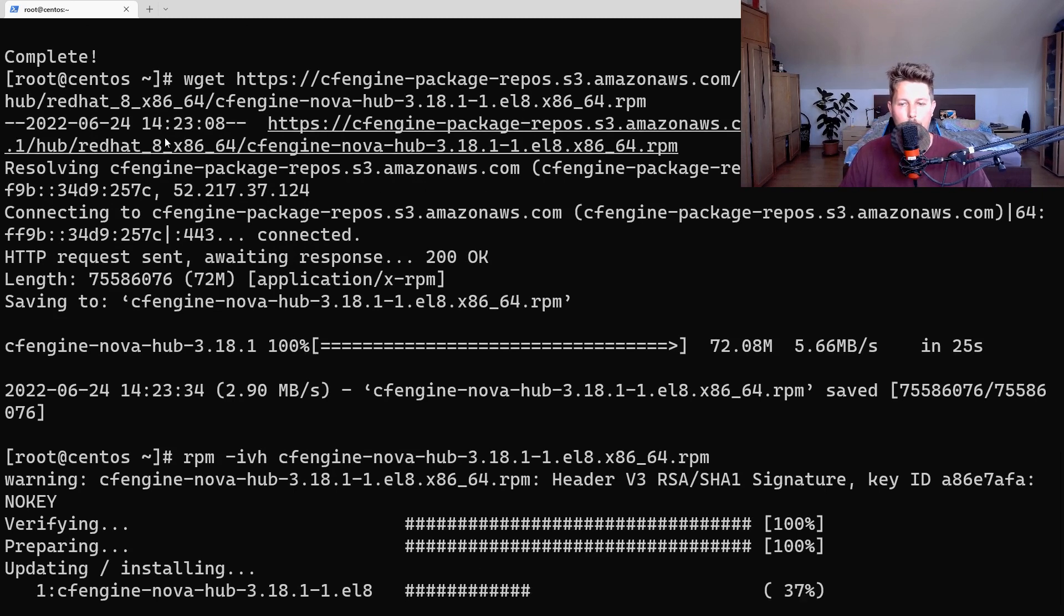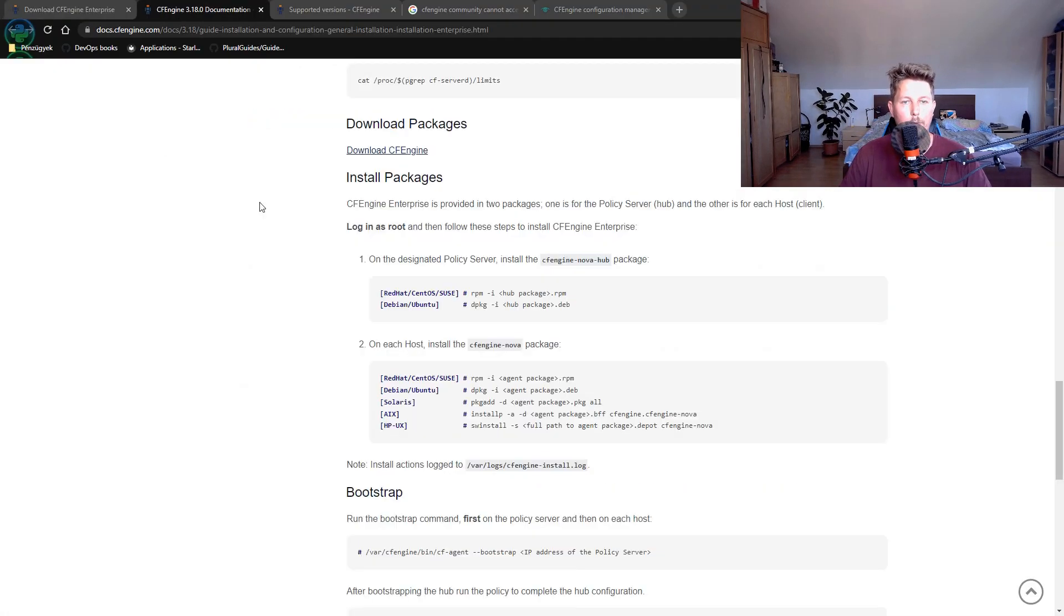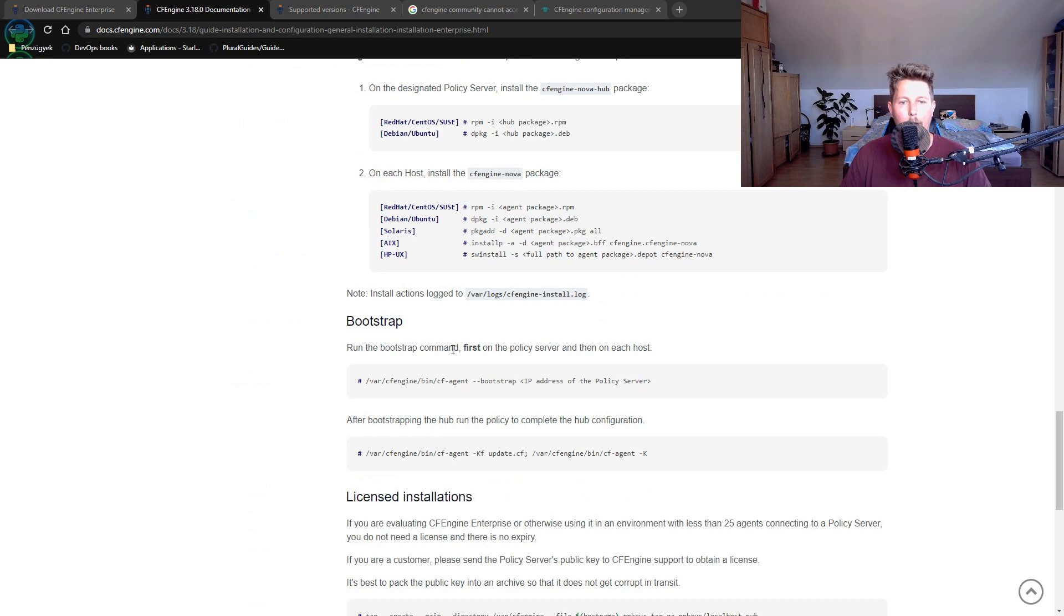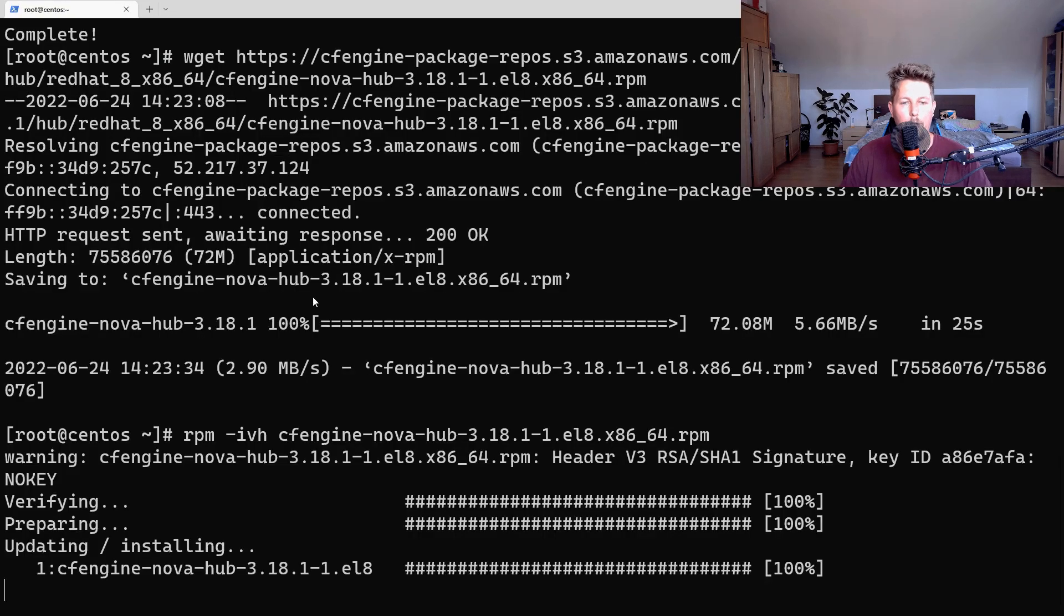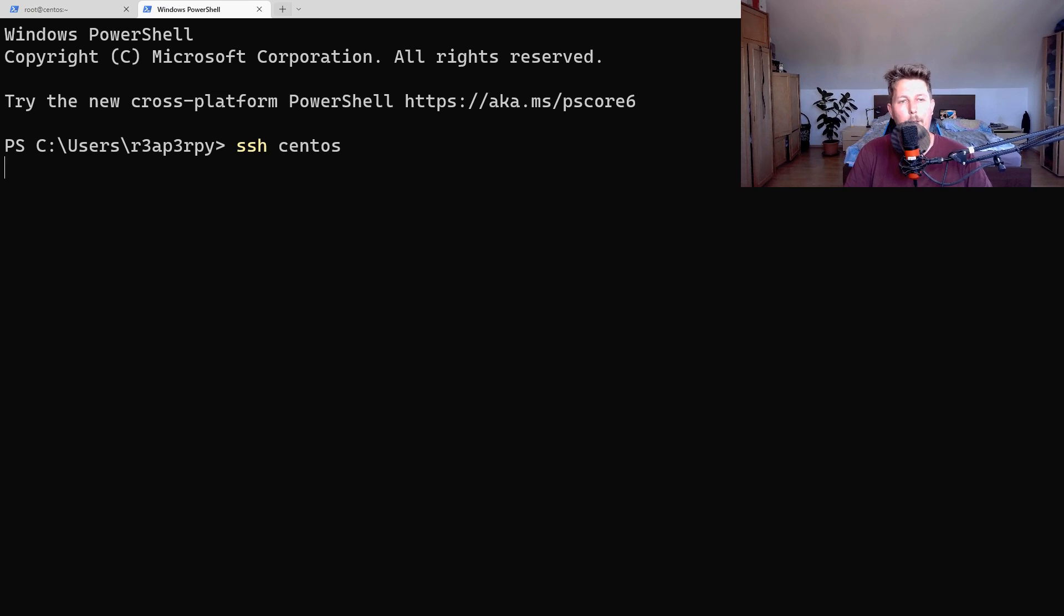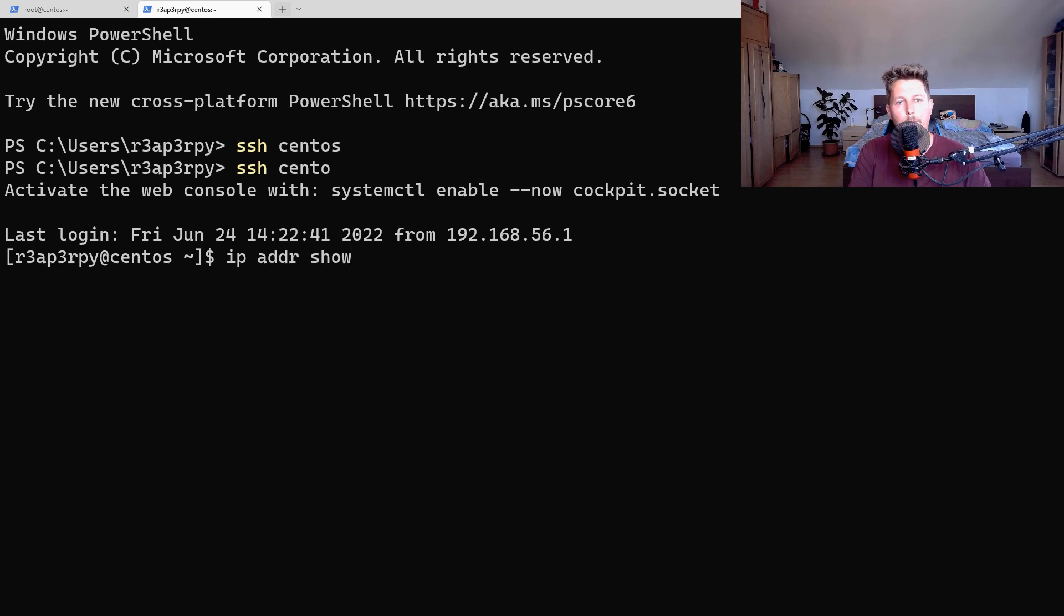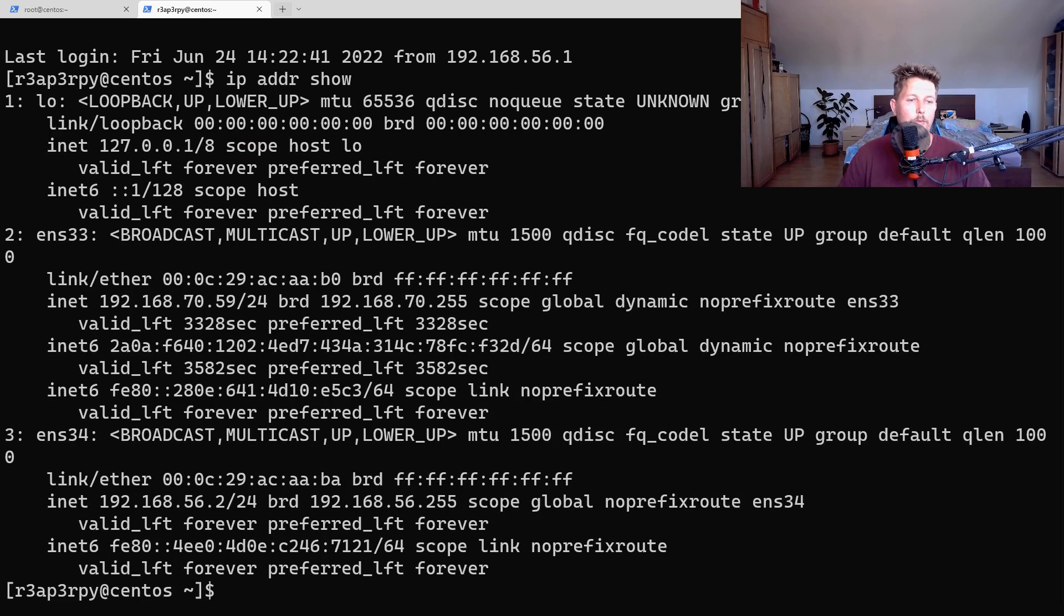Once the installation completes, we need to bootstrap the agent. For that we will need an IP address, so let's go to the machine and run ip address show. This is going to be the IP address that we will use.